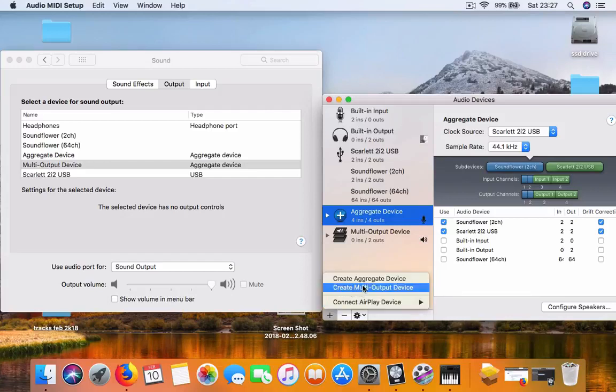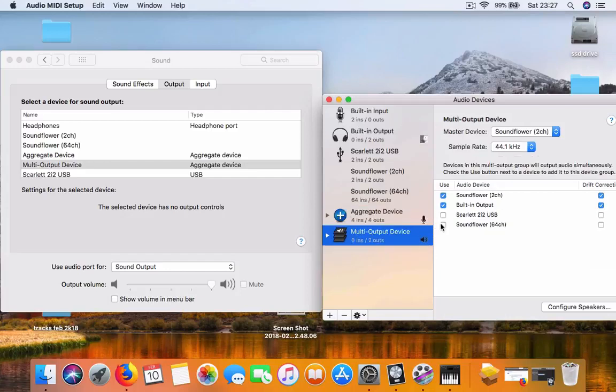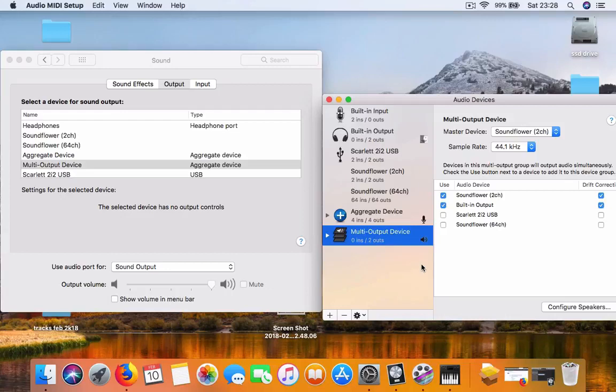In the multi-output device, choose Soundflower 2 channel and your built-in output - pretty much the sound that comes out from the computer. I'm using just a pair of headphones. If you choose the Scarlett 2i2, then you have to plug your headphones into the audio interface.